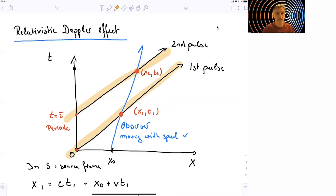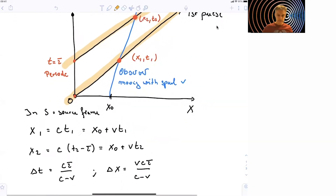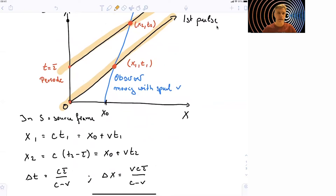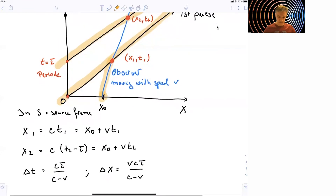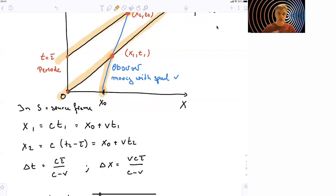The question now is how this is being observed by our observer, which is moving with a relative velocity v with respect to the source. If we want to find positions x1 and x2, we can say x1 is equal to c·tau·t1, or equal to x0 — the distance of the observer to the source — plus v times t1. Similarly for t2, we find c times (t2 minus tau), which also equals x0 plus v times t2. So the distance in time, still in the reference frame S of the source, is given by c·tau over (c minus v), and the distance in space is given by v·c·tau over (c minus v).